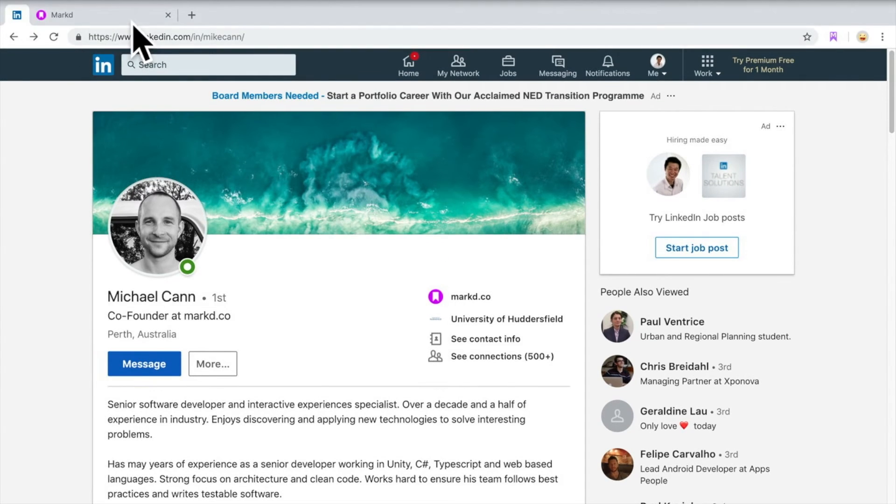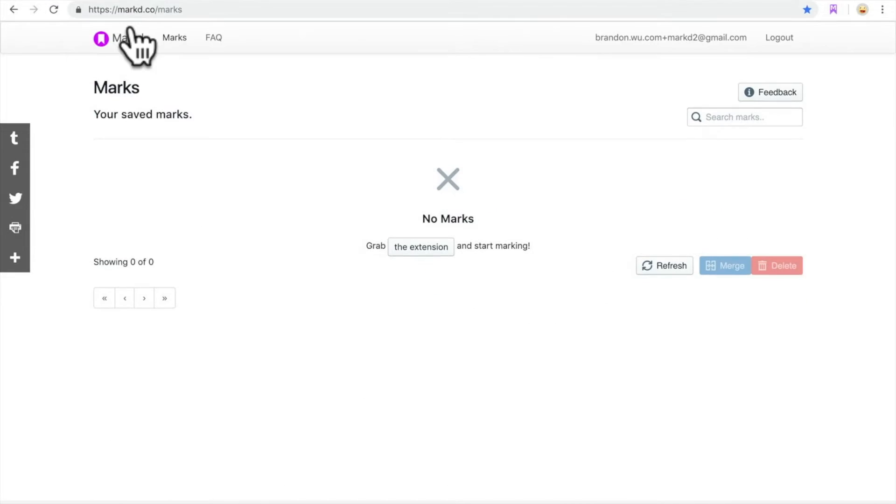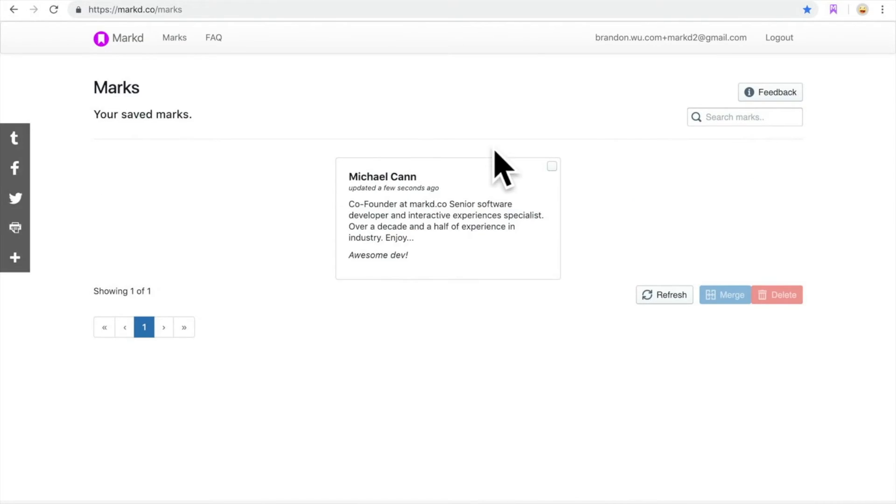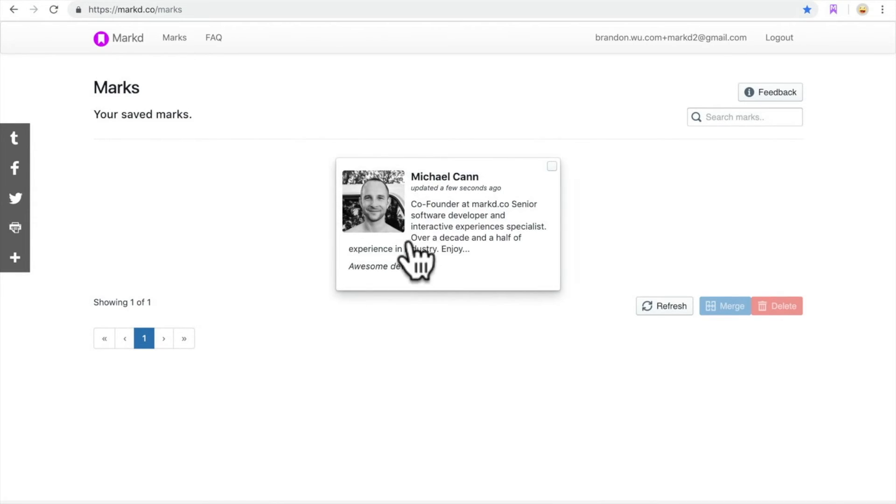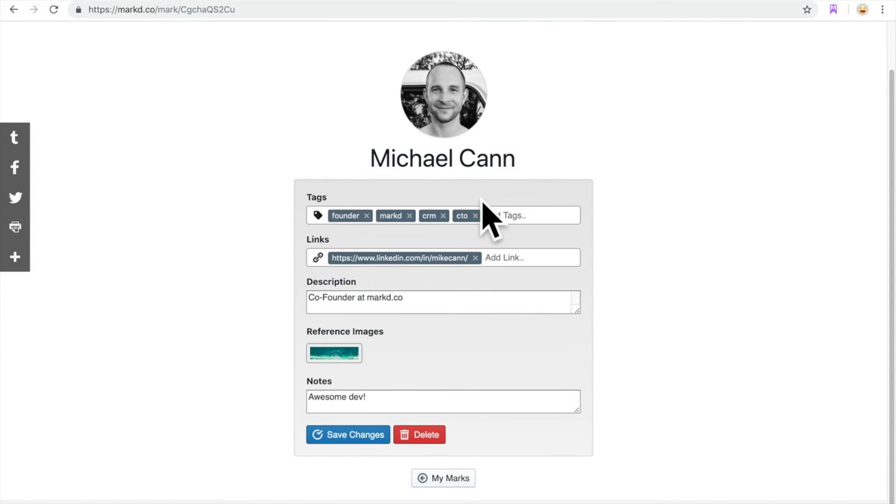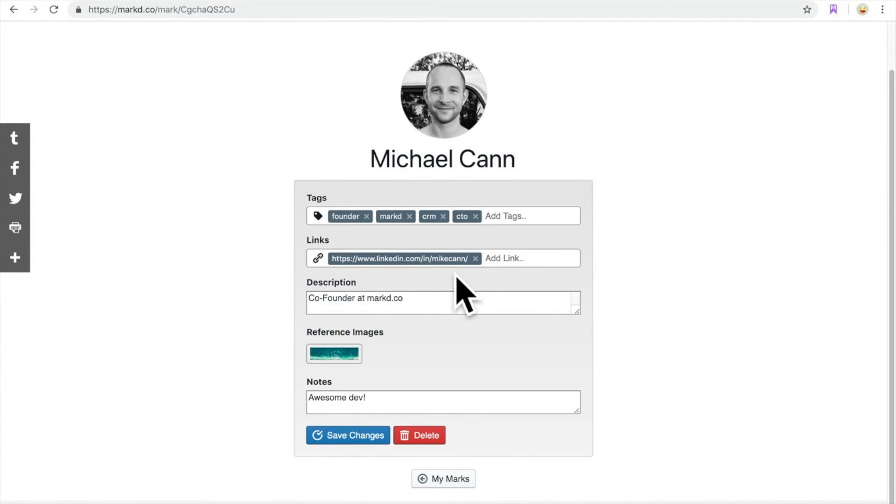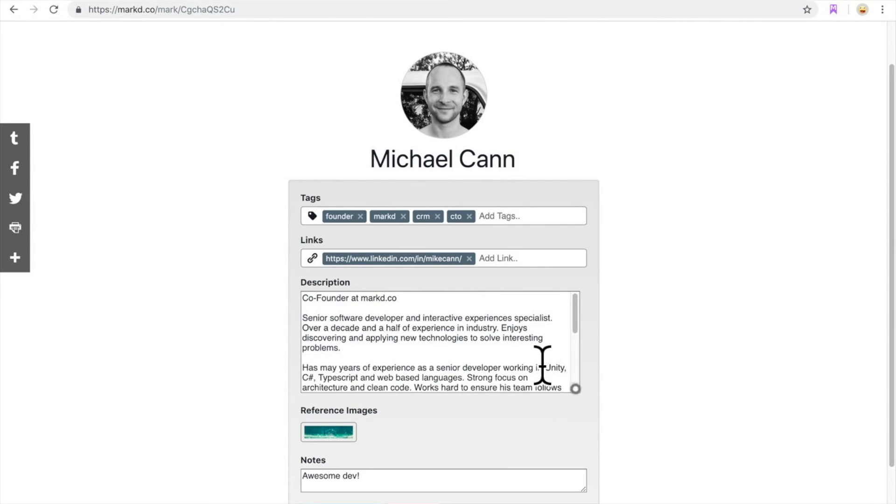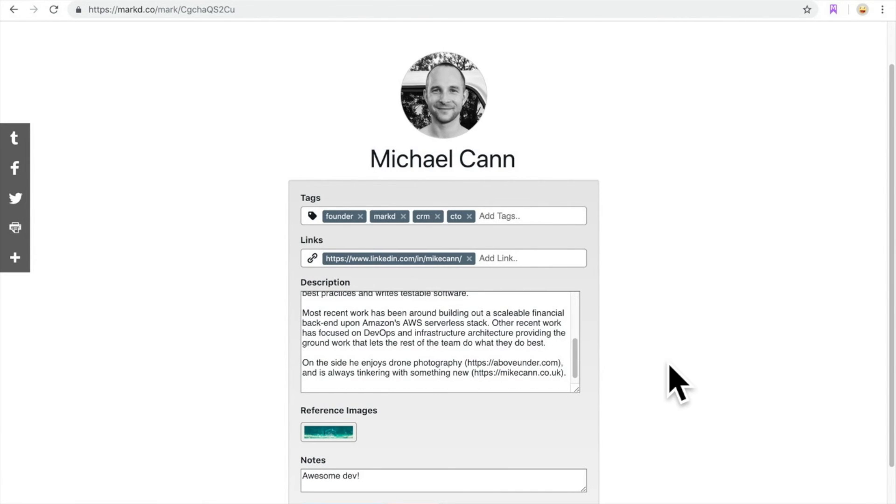Go back to Mark and refresh this page. Now you can see that this person has been saved to your Mark account with the tags, descriptions, and links that you have added.